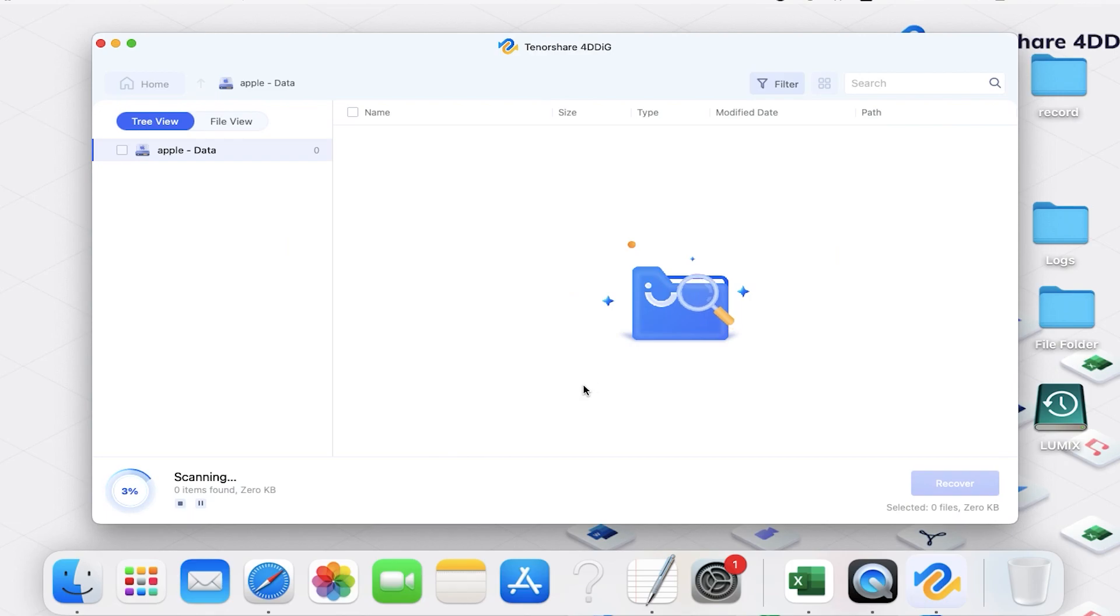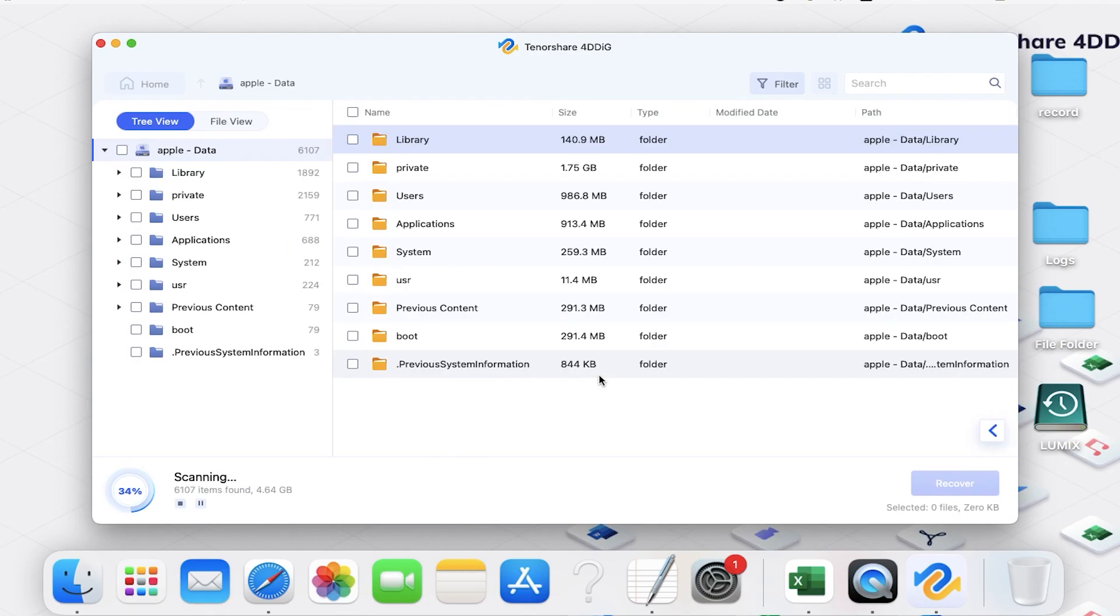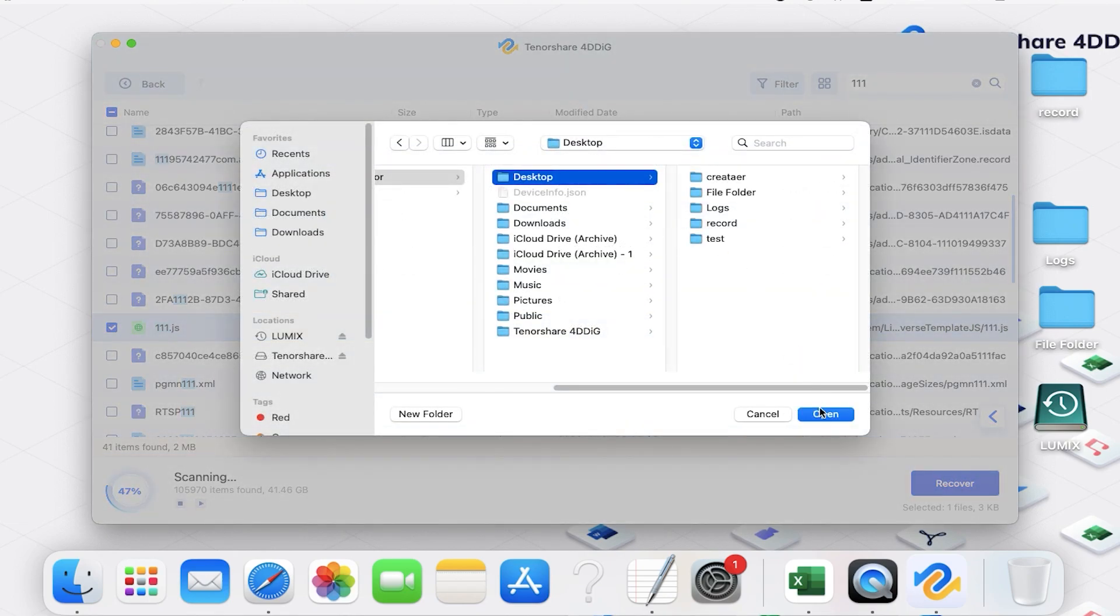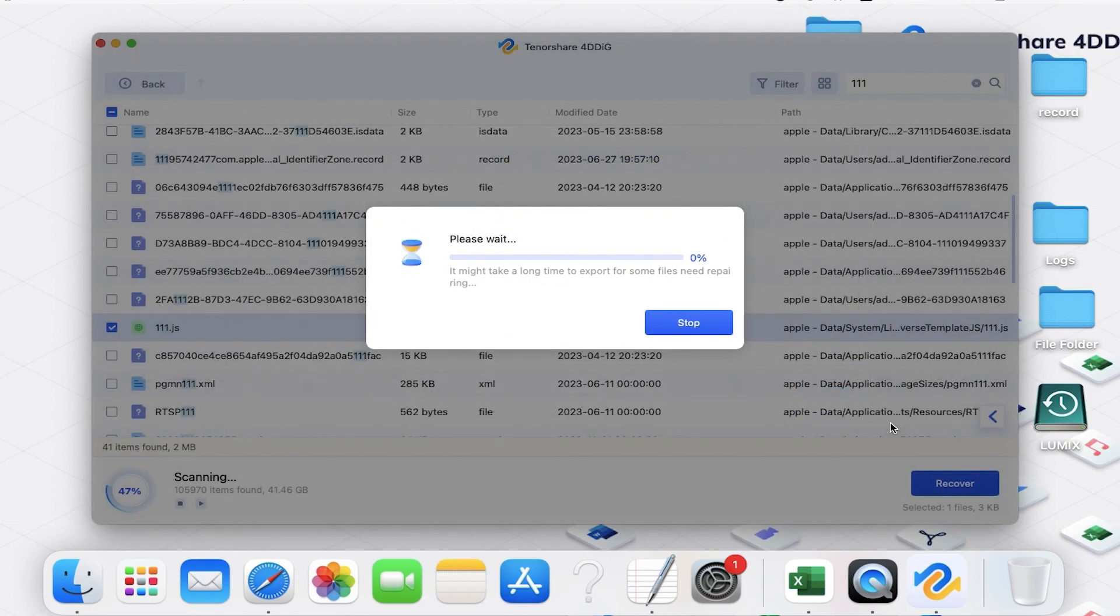Now 4DDiG will try its best to find every file that disappeared. Select your file, save it to a different location, then click Recover.